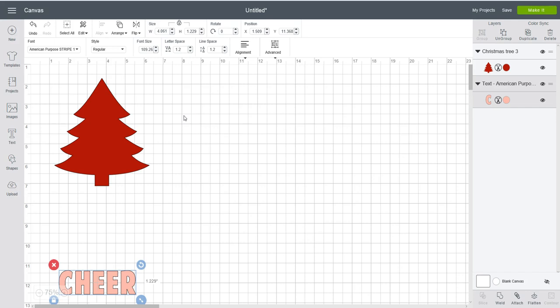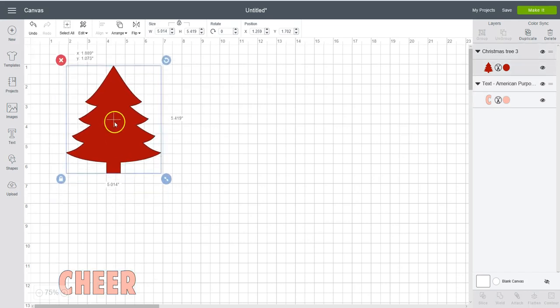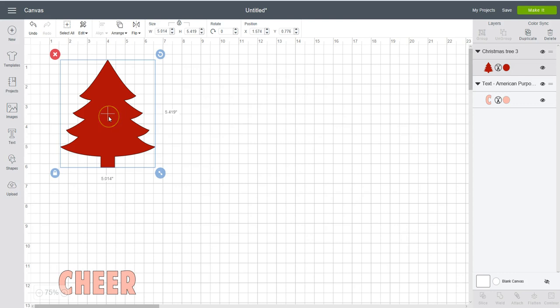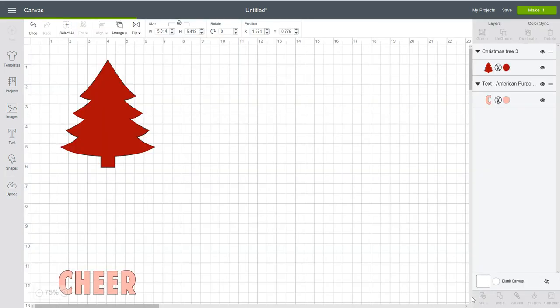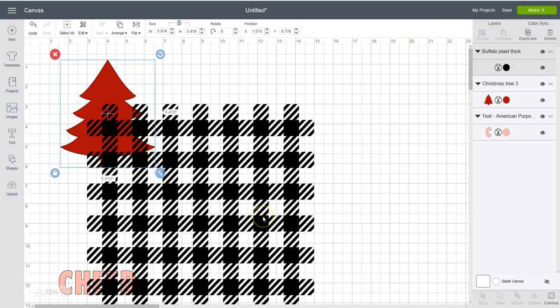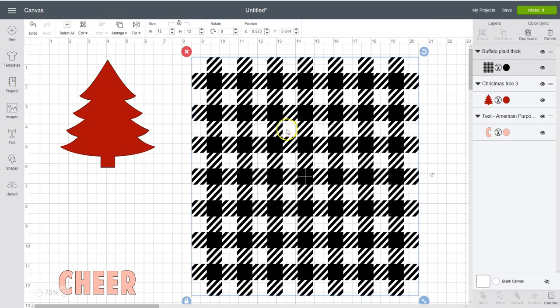So we're going to put a pattern on this Christmas tree I brought in. I want to put a buffalo plaid pattern over it. So I'm going to bring that in, I'm going to upload it. I have this buffalo plaid pattern in my shop. I'll put the link below and insert that image. Okay, so here it is.